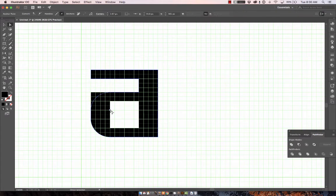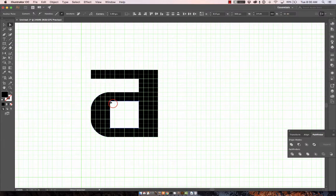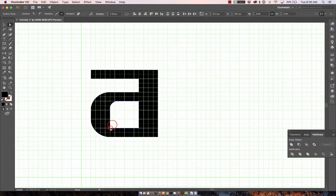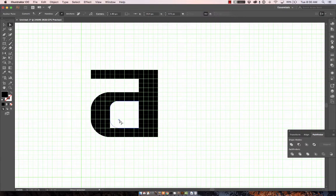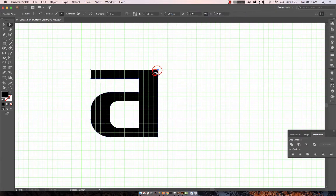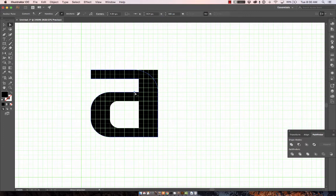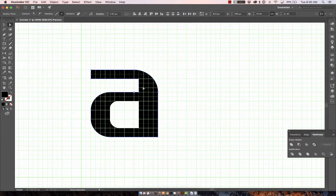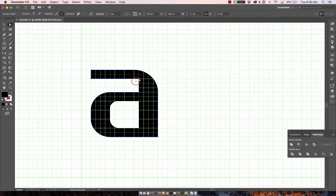Do the same here. We can also take this one in here and pull it in. And let's do this one here. I'm using the grid as a way to make sure that I'm consistent with the curvature of the corners.